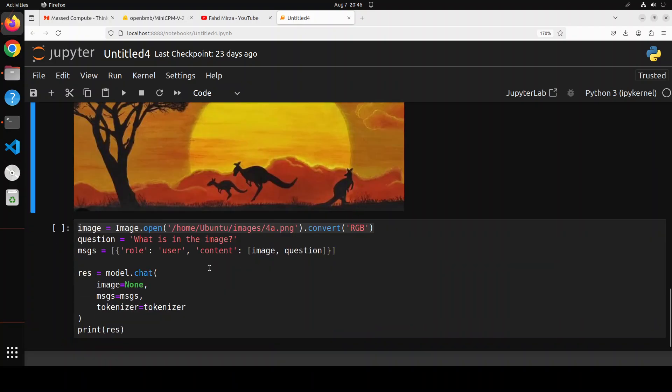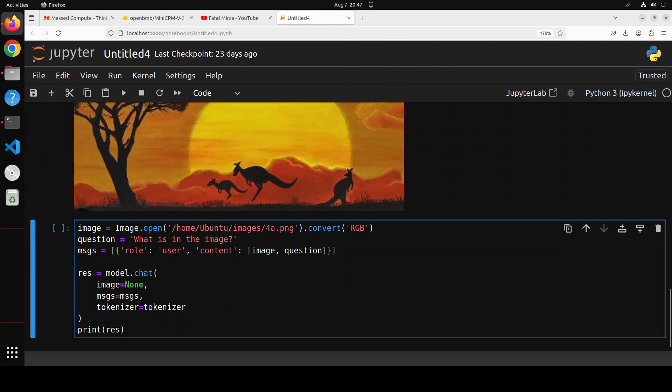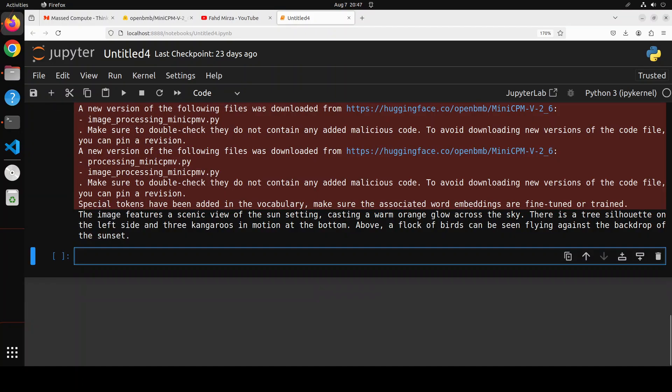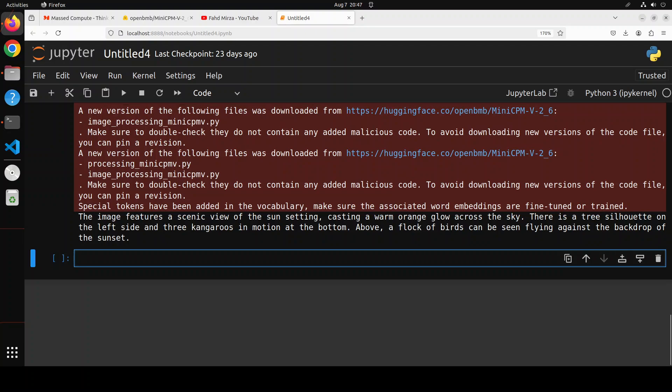And then here I am asking the model what is in the image. So let's see what the model does here. And there you go. So the model has responded that the image features a scenic view of the sun setting, casting a warm orange glow across the sky. There's a tree silhouetted on the left and three kangaroos in motion at the bottom. Above, a flock of birds can be seen flying against the backdrop of the sunset. Spot on.